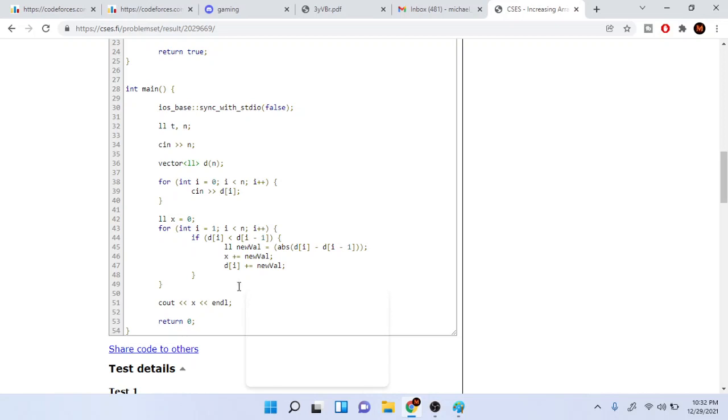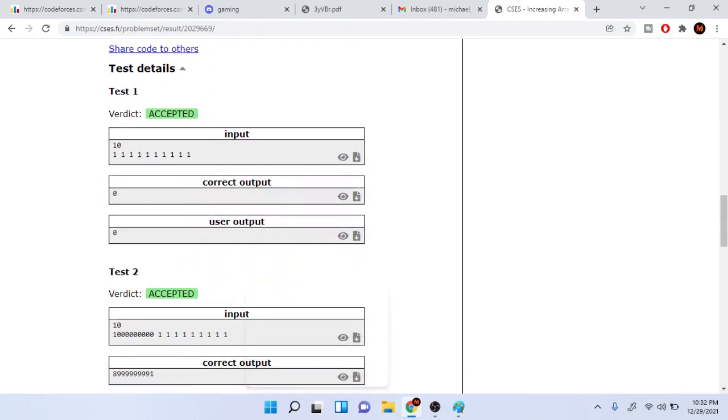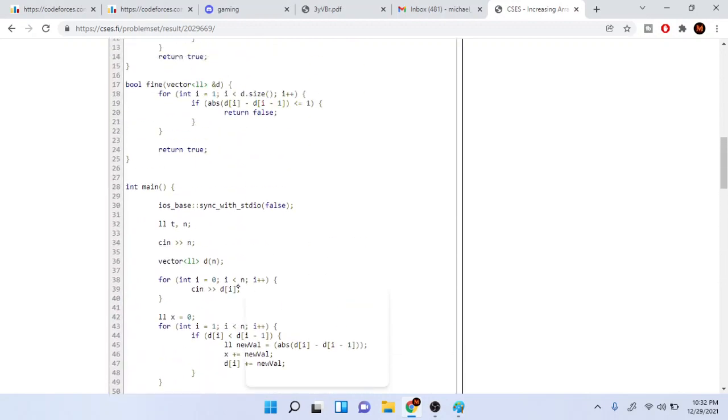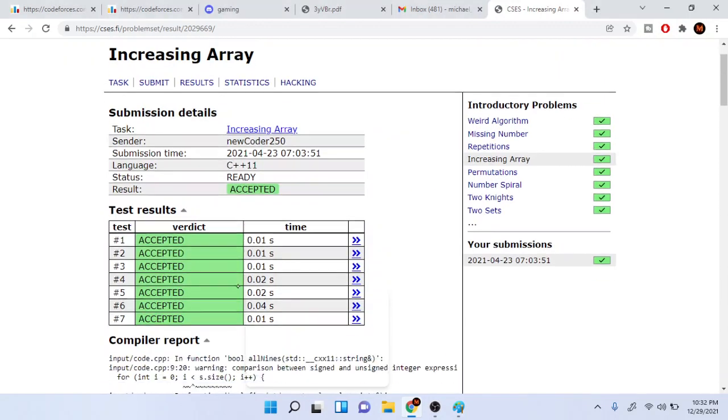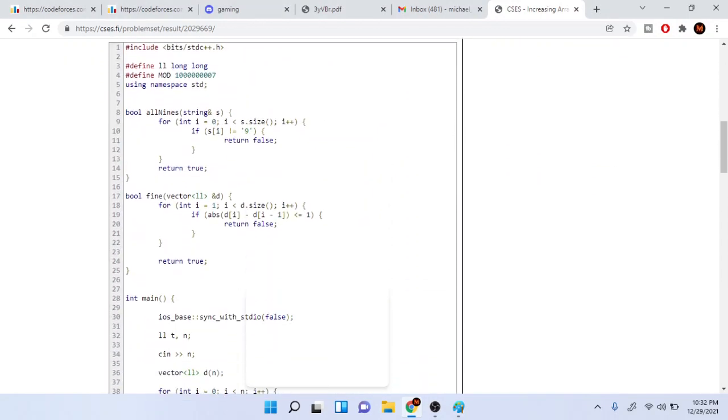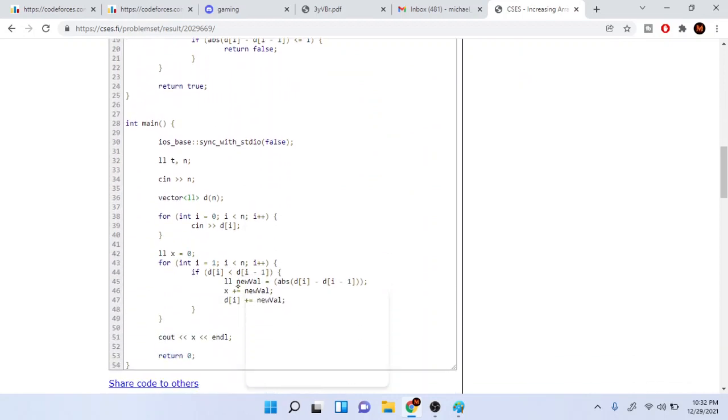So I just subtract it, so I did absolute value of the array minus the previous one and take the absolute value of that. Then I'm going to increase my cost. My cost is x currently, so this is the total number of moves. I'm just going to take x plus equal to new value.